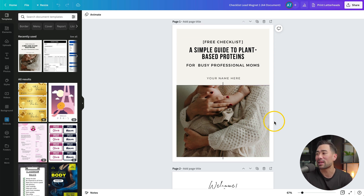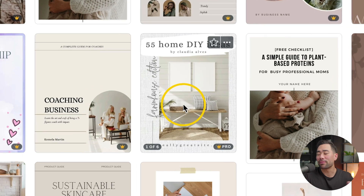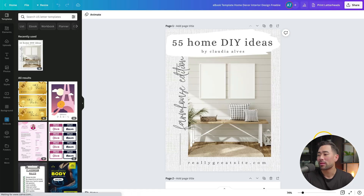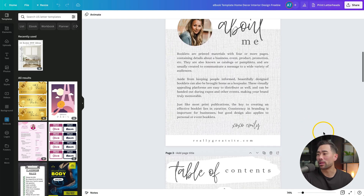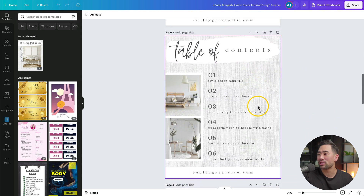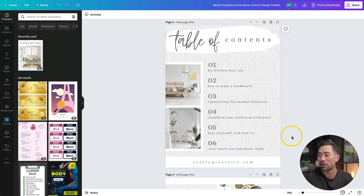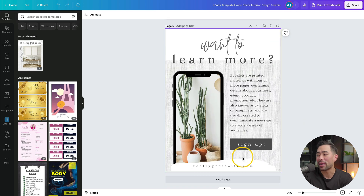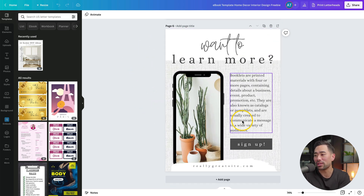Here's another template — 55 Home DIY Ideas. Open that up. This one's a great one because down below you've got the About Me page, you've also got a table of contents, you've got chapters, and this type of call to action page.